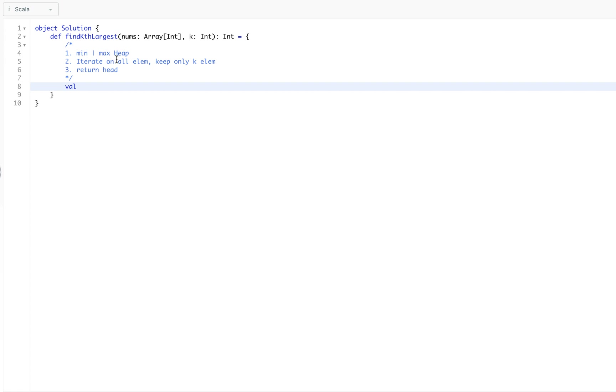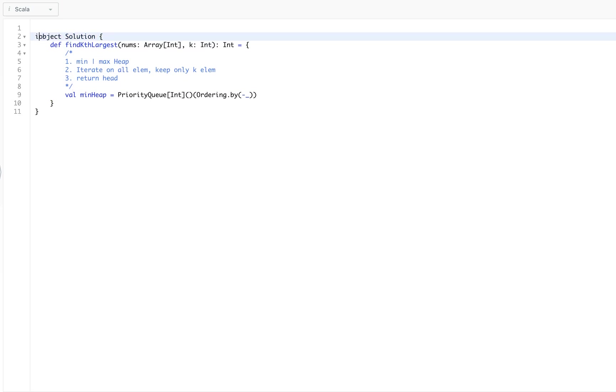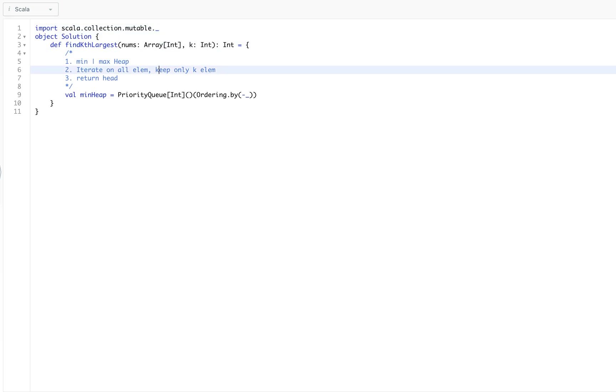We will say, well, either we have to use min or max. They're expecting the kth largest element, so for sure we will use min heap. That will be a priority queue of int, and we will use ordering dot by which will be the min. So we can import scala dot collection dot mutable, because priority queue is a mutable data structure.